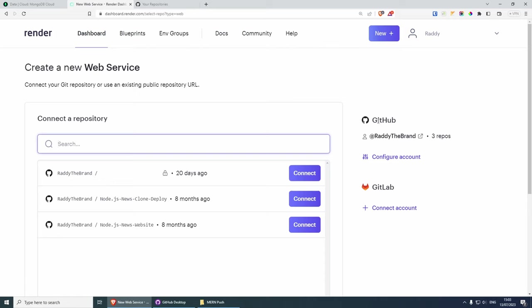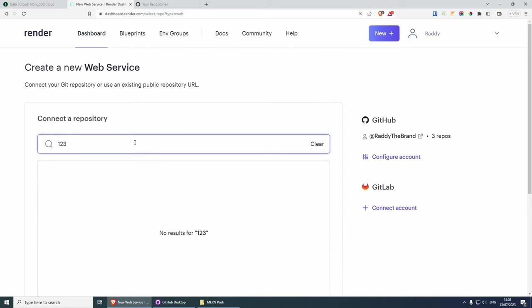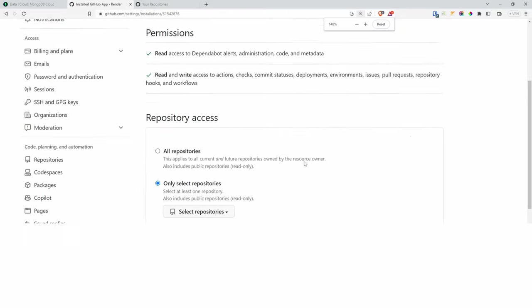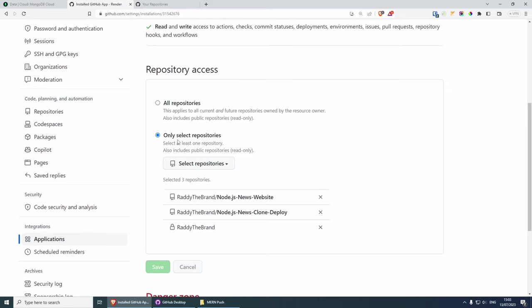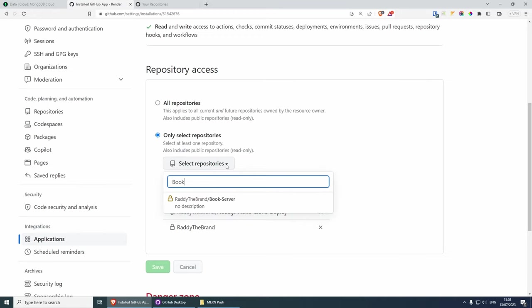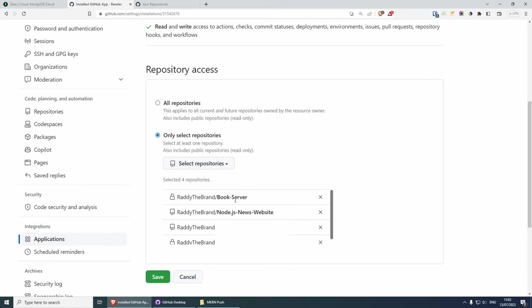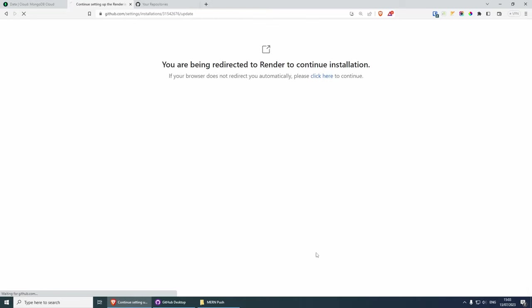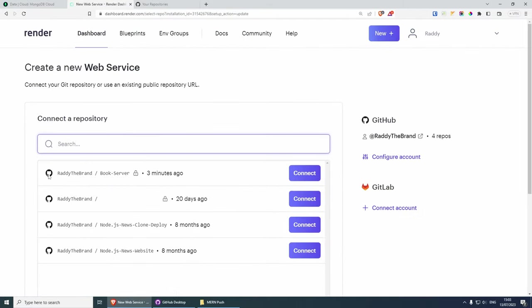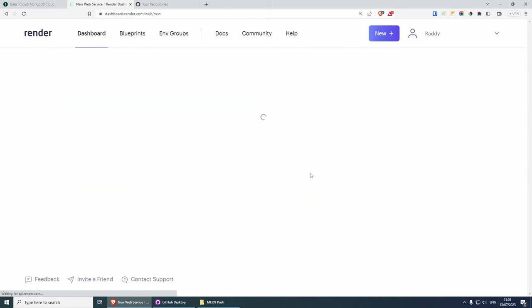This is going to ask us to connect a repository from GitHub. If you signed up with GitHub that's fine, otherwise you will need to connect your GitHub account and follow the instructions. Because this is a private repository, it's not going to show up automatically. We need to configure our account by clicking configure account, then scroll down and select only the repositories we want Render to see. I can select book-server, click on it, so it's added to the list, and save. We'll get redirected back and now we have the book-server project available to connect.